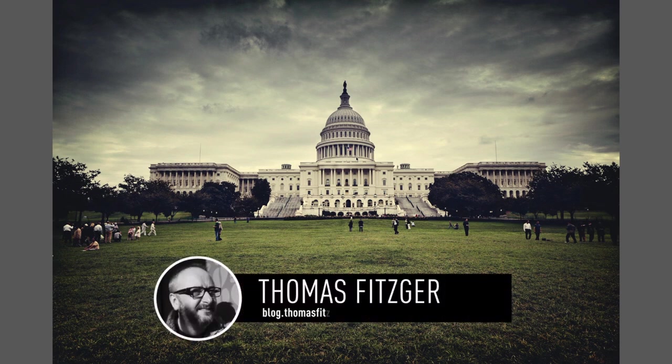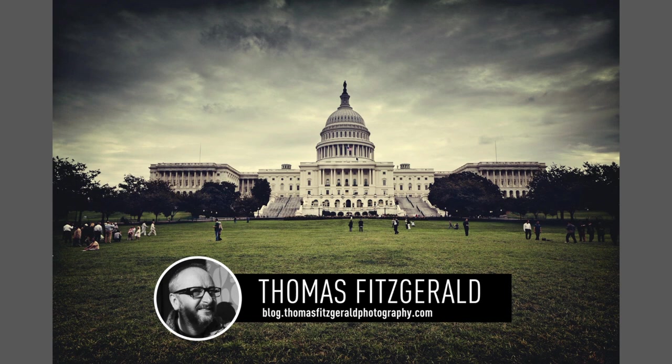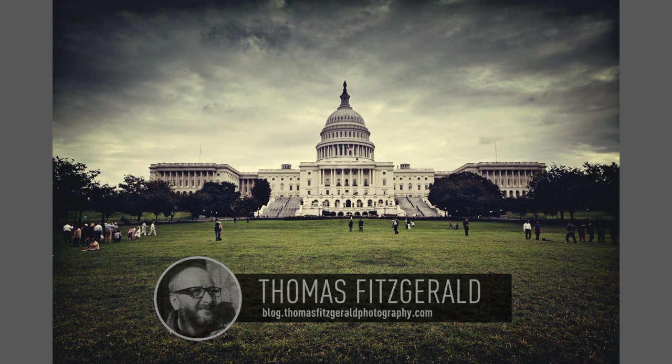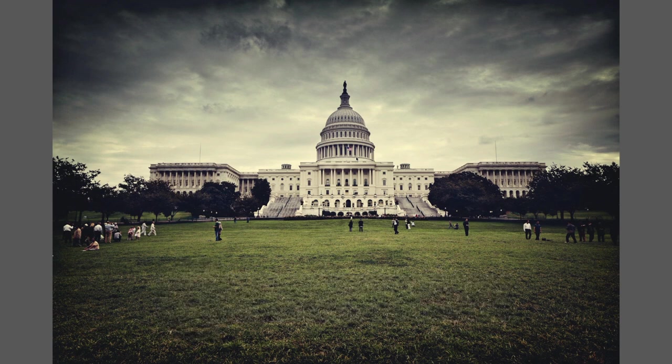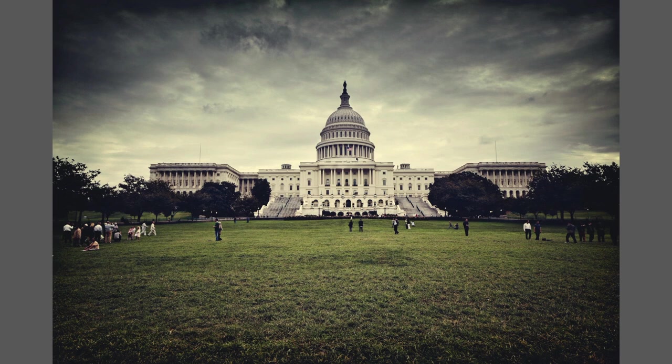Hi everybody, it's Thomas here from Thomas Fitzgerald Photography. So recently I was going through some old photographs of mine and I came across this picture that I'd taken in Washington DC several years ago of the Capitol building.